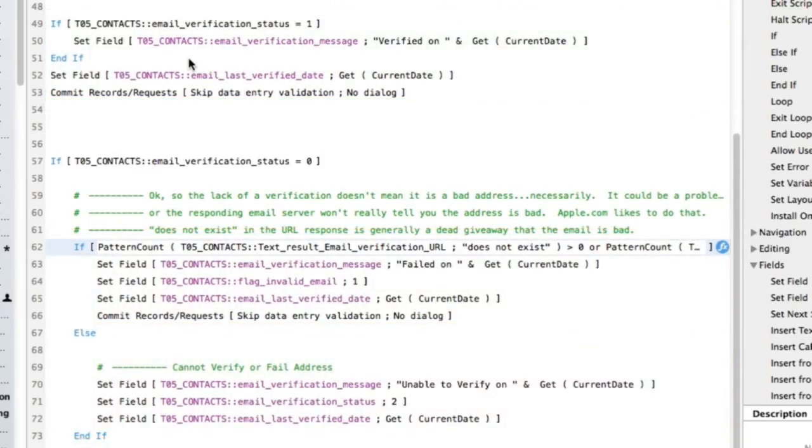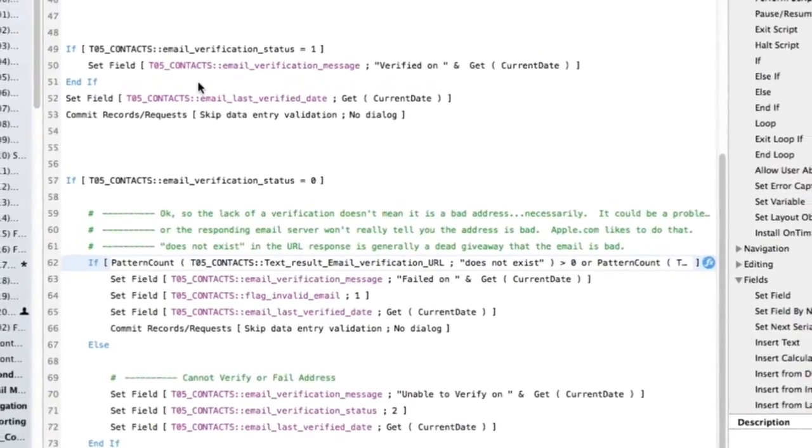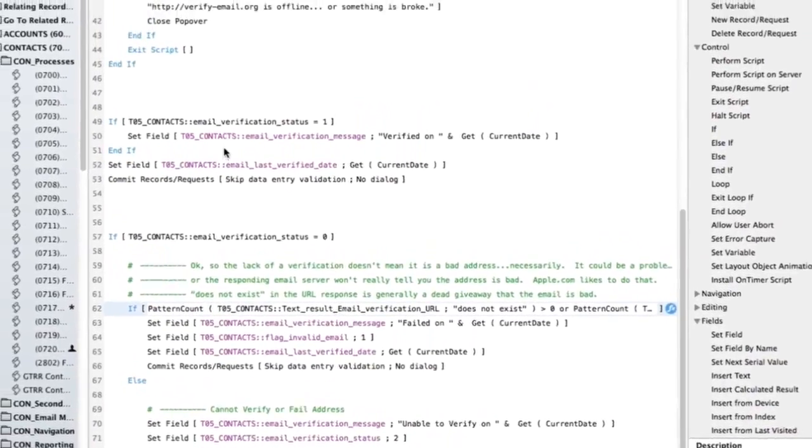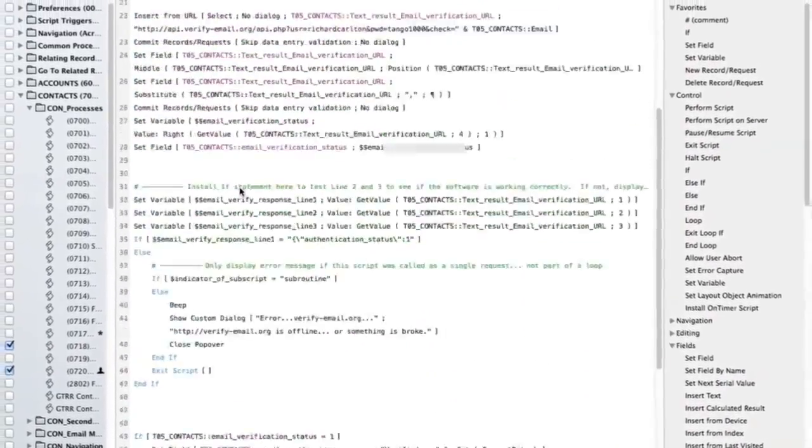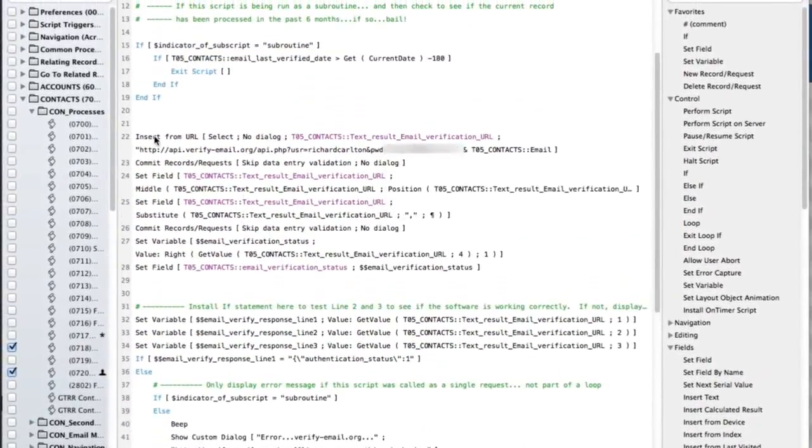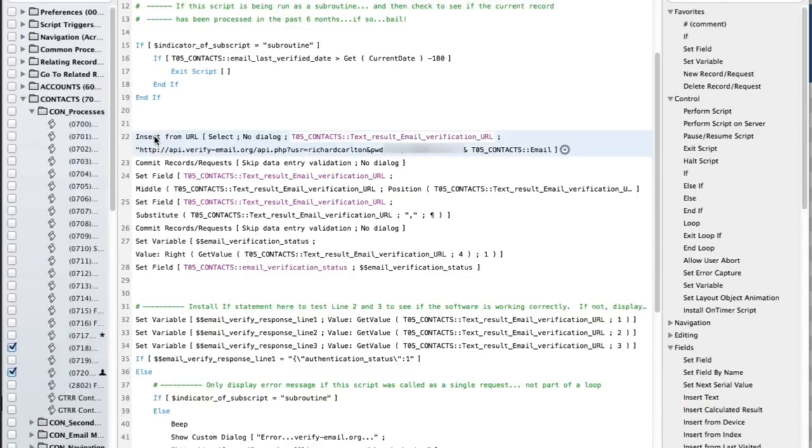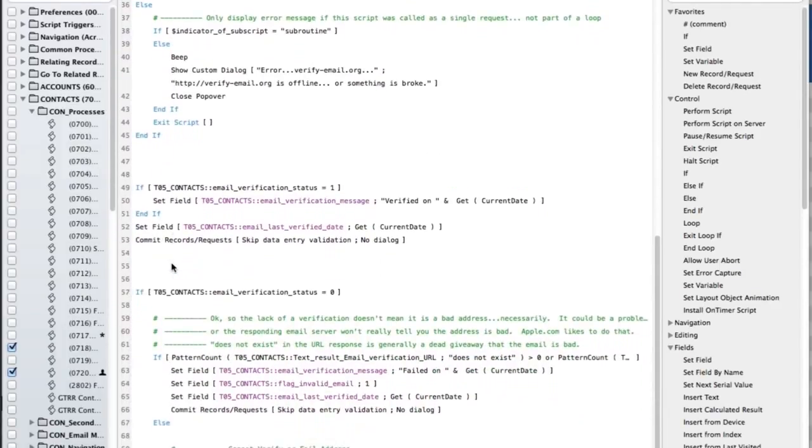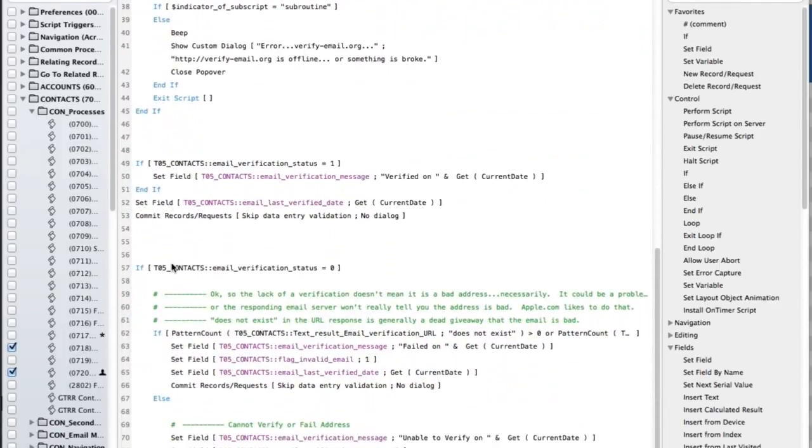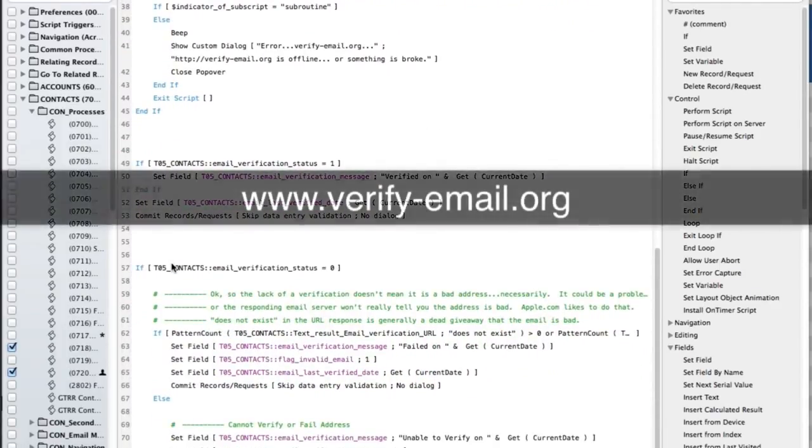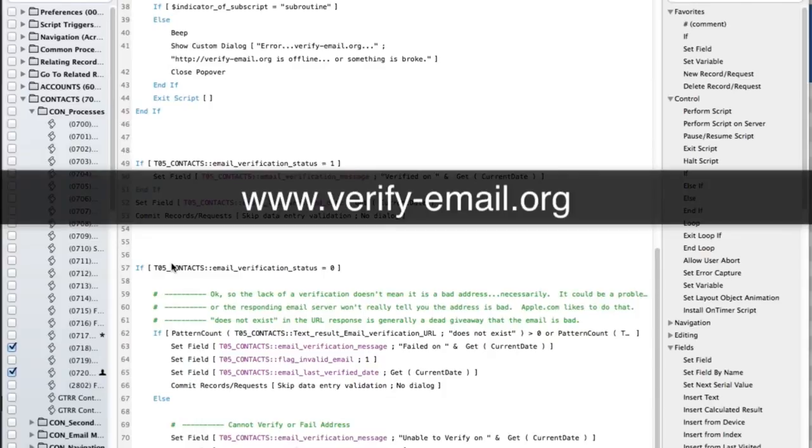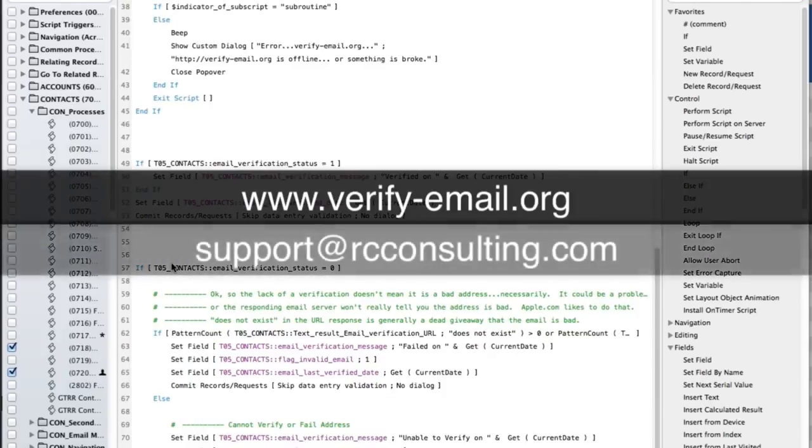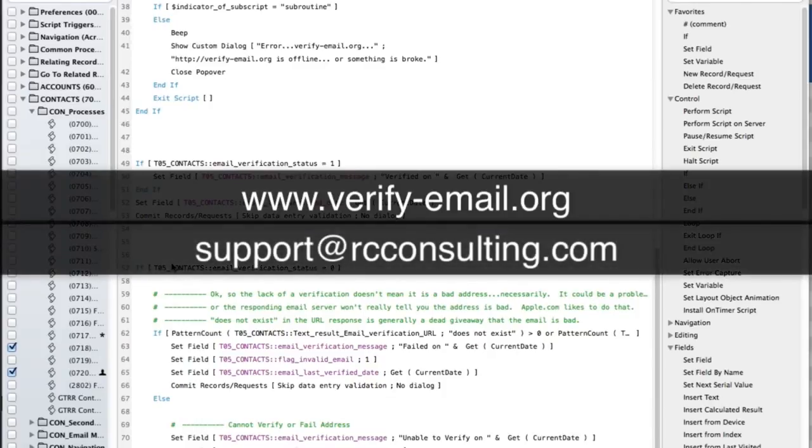The magic here is simply understanding that you have to insert from URL. Basically, it takes a web URL and it sticks the results in a text field. Then you have to parse it apart and then come down here and make decisions based upon that. If you happen to decide to use verifyemail.org, feel free to email me and I'll be happy to share this script with you so you don't have to completely rewrite your own script from scratch. Thank you very much.